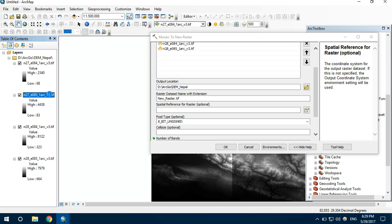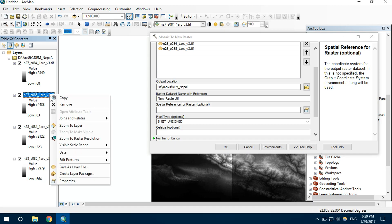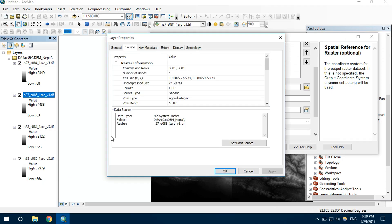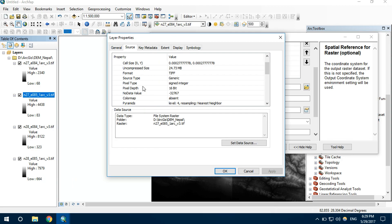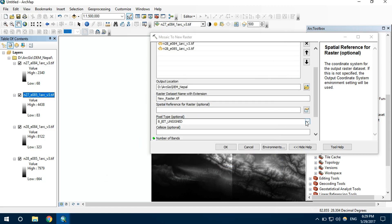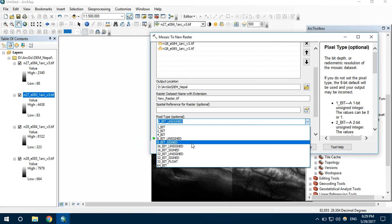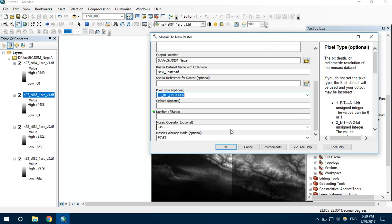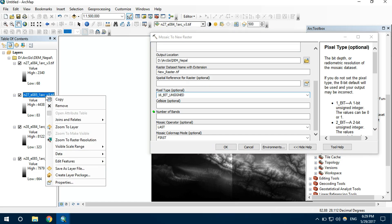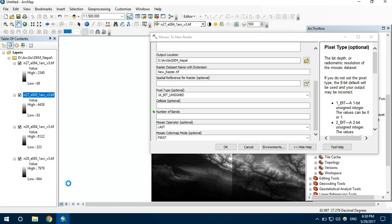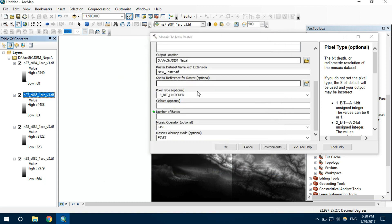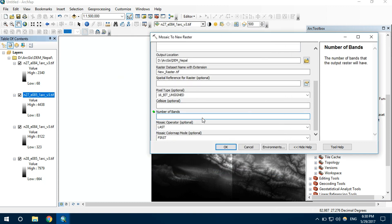If we click on one of these files and go to properties, we can see that the pixel depth is 16-bit. So I want to keep it as 16-bit unsigned. Number of bands can also be seen by this similar process. Here we can see number of bands is equal to 1, so I don't want to change these things. Let's keep it as 1.